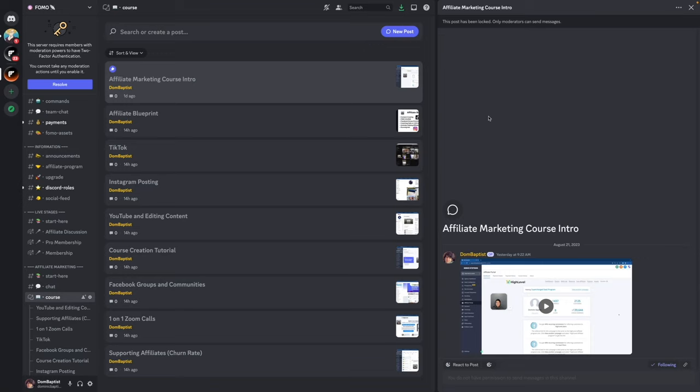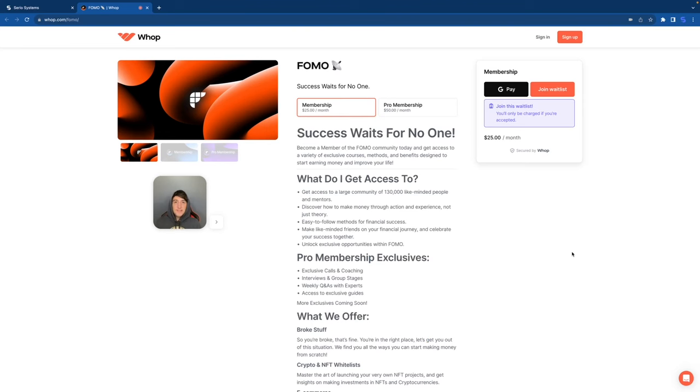The days of paying thousands of dollars for courses, it's over. Welcome to the new age, the age of FOMO, where you pay as little as twenty-five dollars and get more value than you can even comprehend. So what are you waiting for? Get inside of FOMO. Let's get this thing going and start networking and learning today.